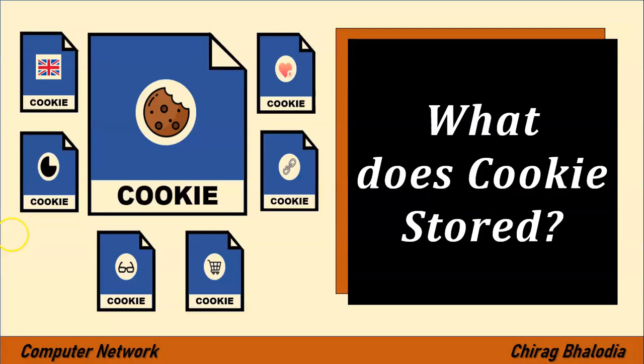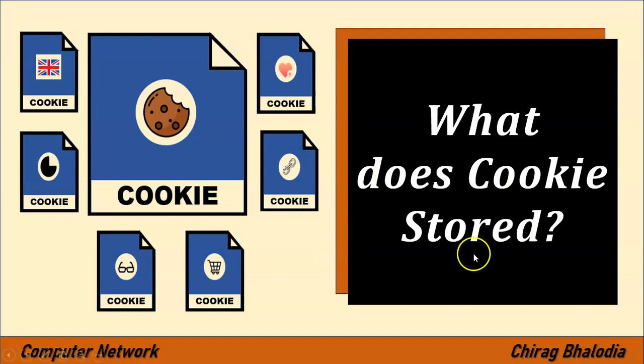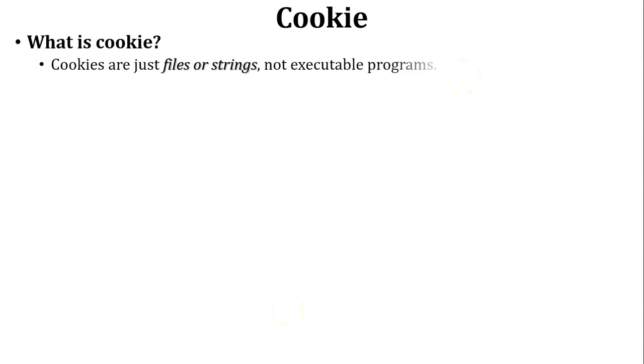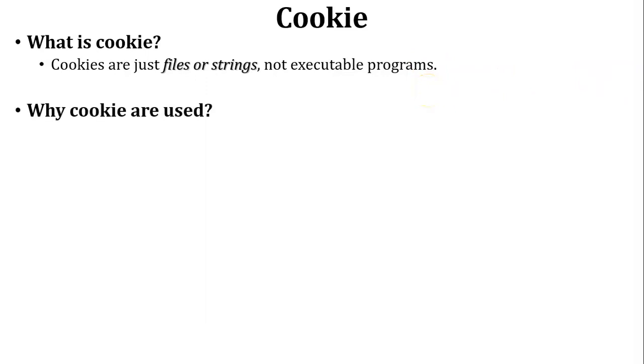Hello friends, welcome back to my channel, myself Chirag. In this video I am going to discuss what does cookie store, topic of computer network. Let us start with what is cookie. Cookie is just a simple file or string which is stored inside the browser. Cookie is not an executable program.